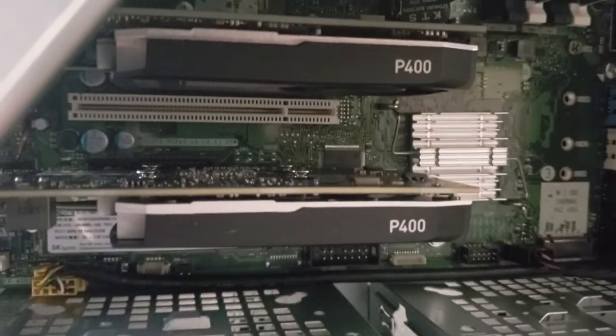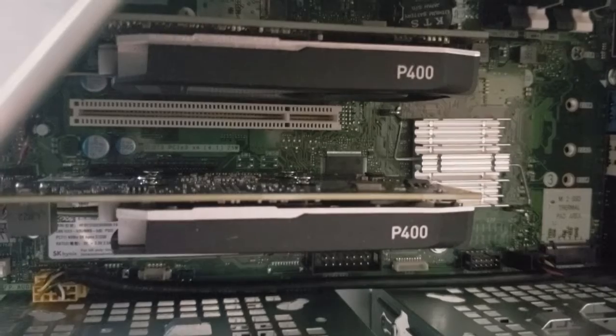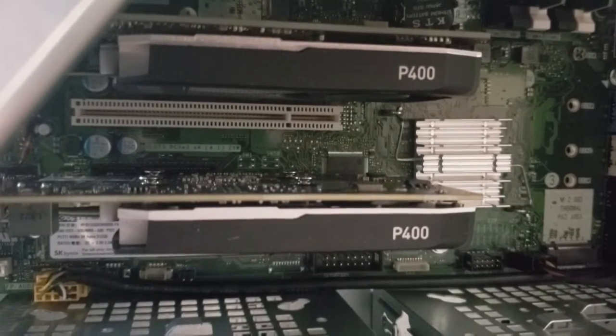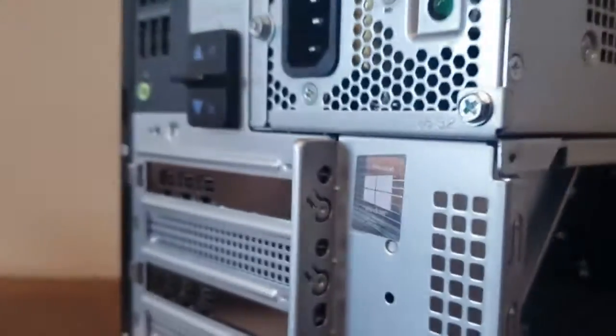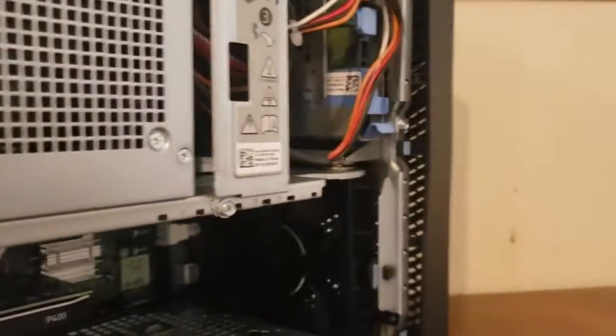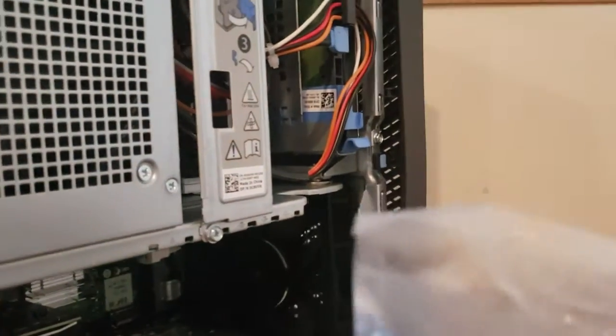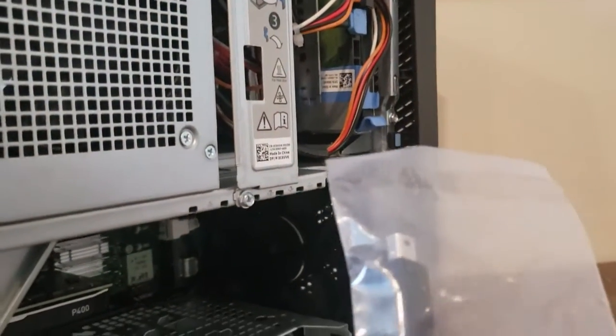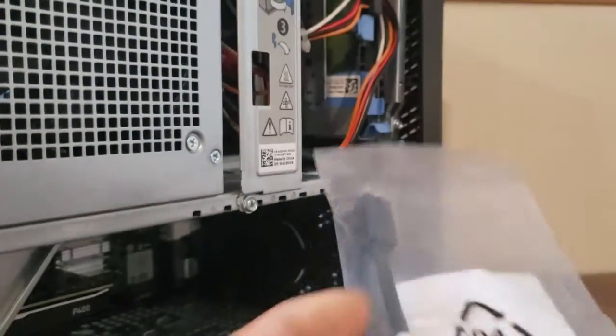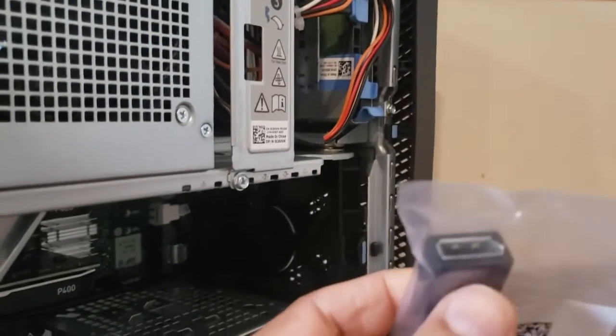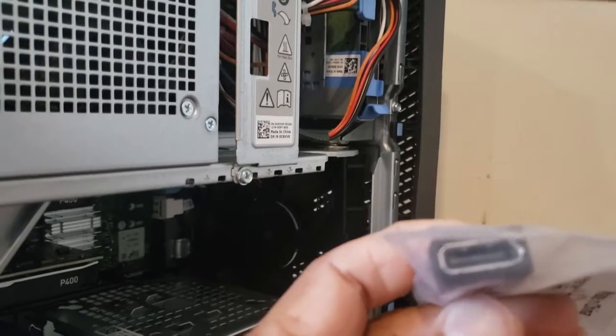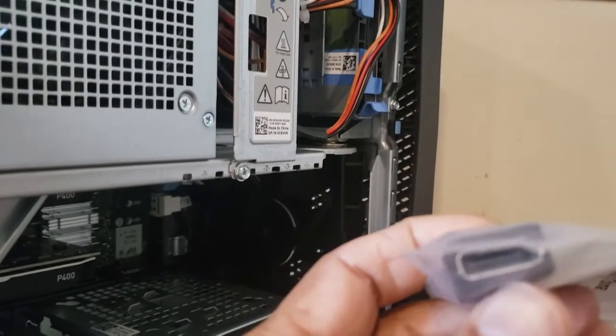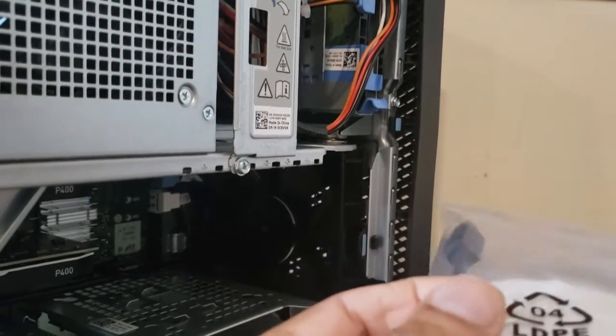These also come with the dongle that goes from a micro connector to HDMI. Actually it looks like a display port connector.